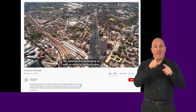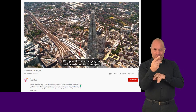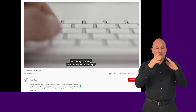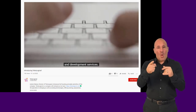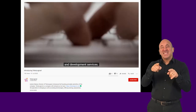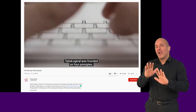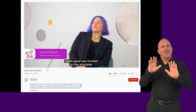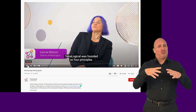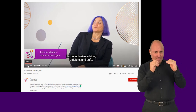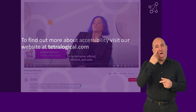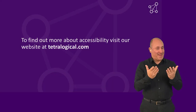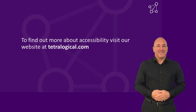Checking that captions are accurate and synchronized with the video content is also important. While automated captions can be useful in some situations, they should not be relied on. To find out more about accessibility, visit our website at tetralogical.com.